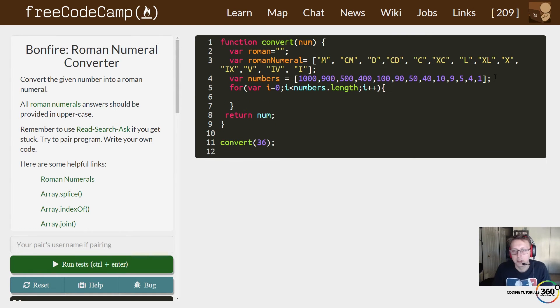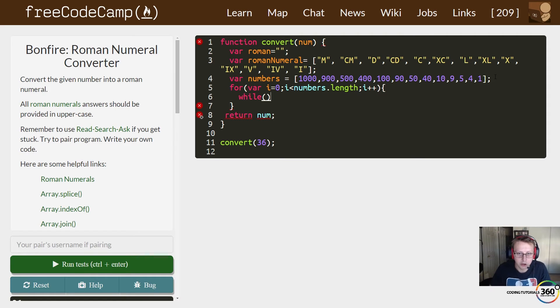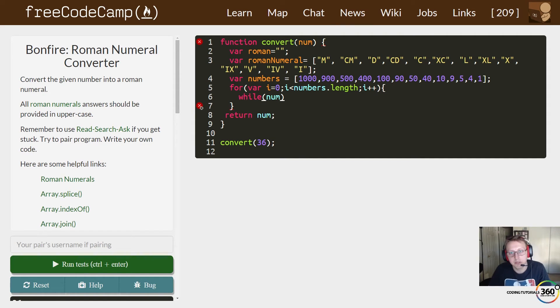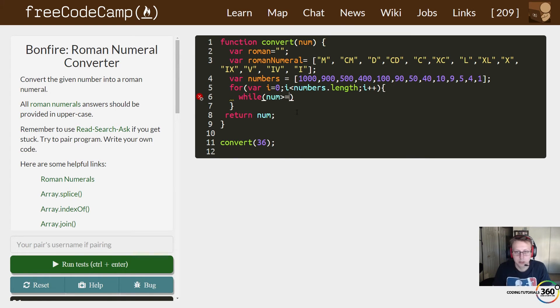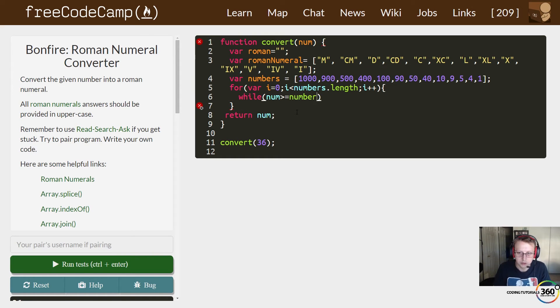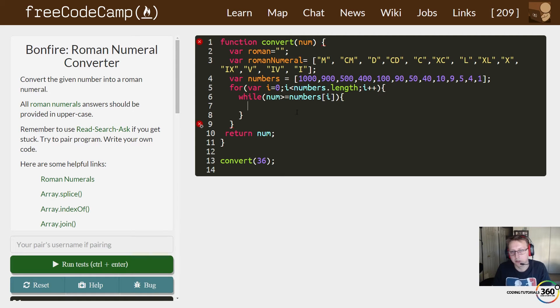Next we're going to say while our original number, because we haven't even touched our original number, is greater than or equal to our numbers array [i], we want to do some stuff.